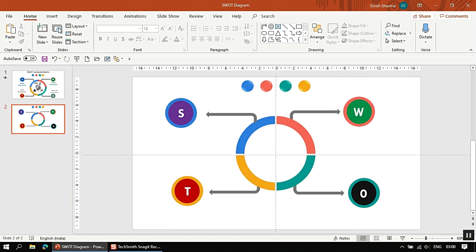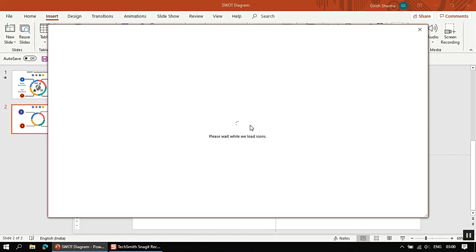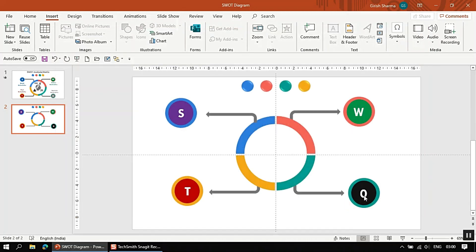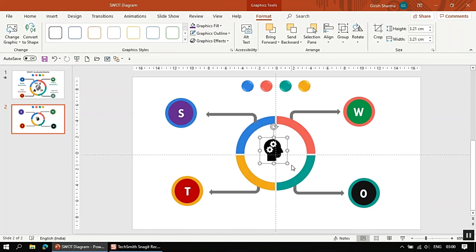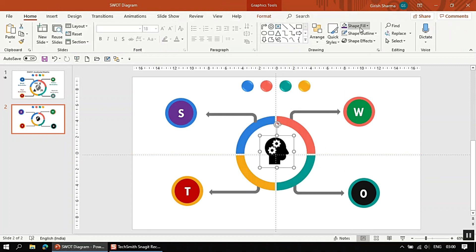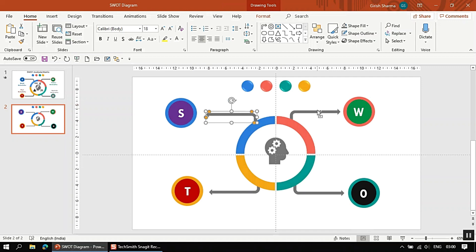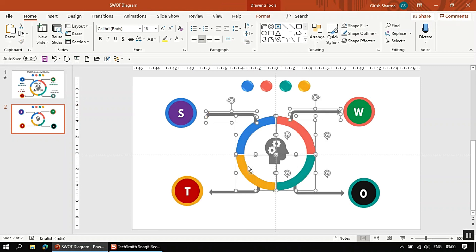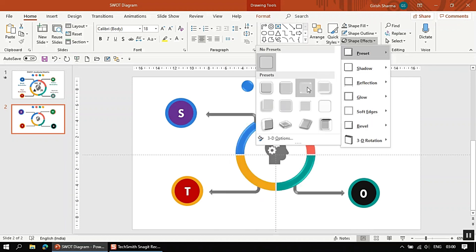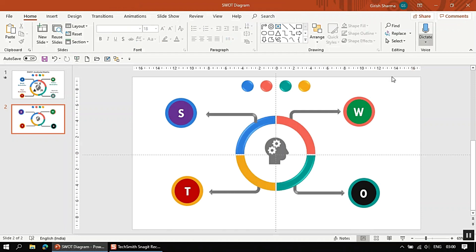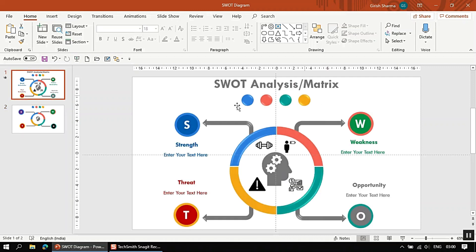Now go to Insert, go to Icons, and insert an appropriate icon. Increase the size of the icon and fill it with the matching color. Then select everything on the slide, go to Shape Effects, go to Preset, and select a preset shadow or bevel effect so it looks more professional.